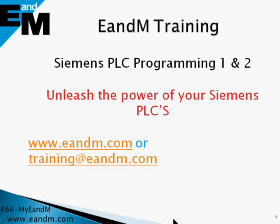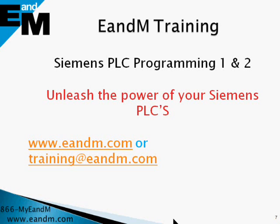Unleash the power of your Siemens PLCs by coming to E&M Training for a Siemens PLC Programming 1 and 2 class. For more information and to register online, contact us at E&M.com or training at E&M.com. Thank you.